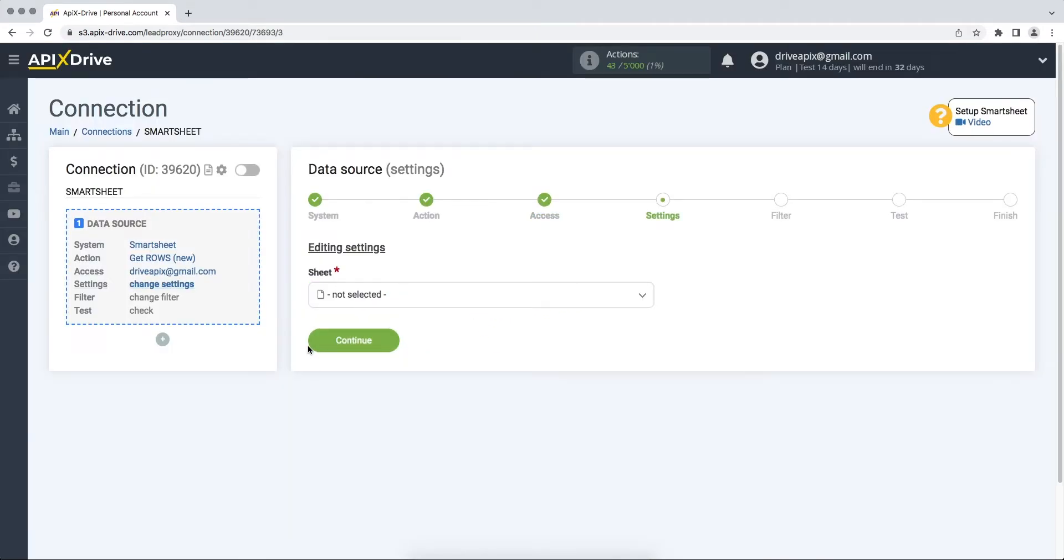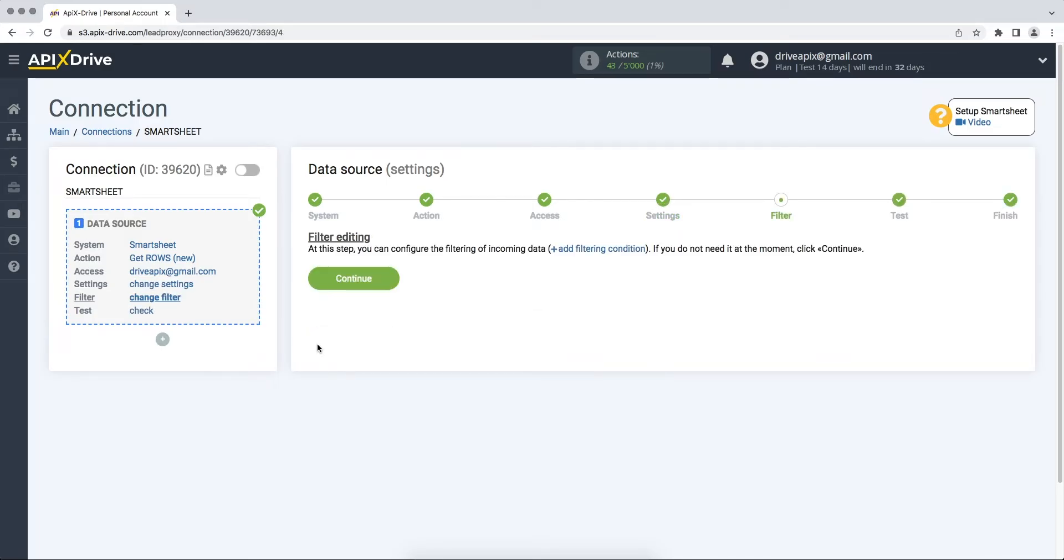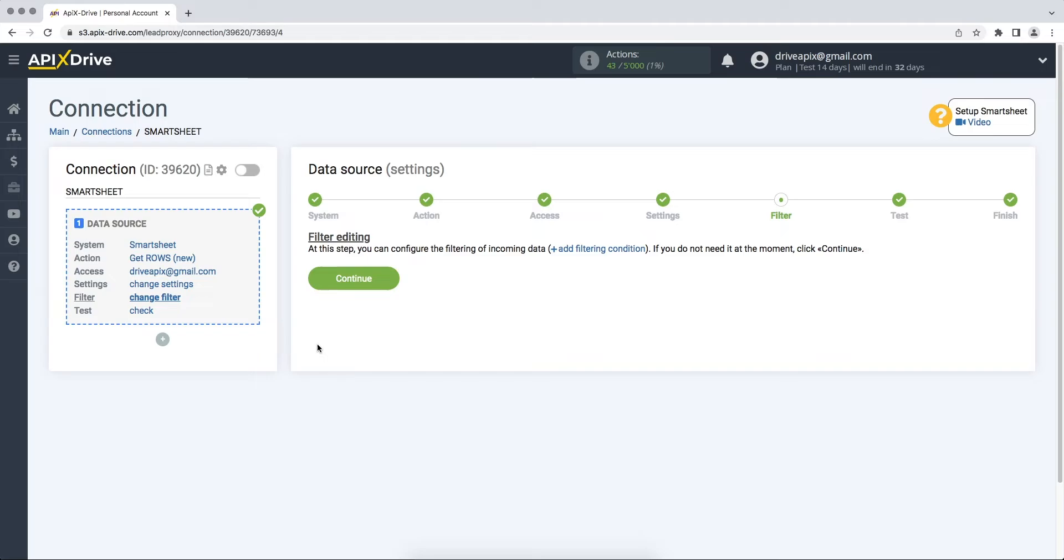At this point, select the sheet from Smartsheet where the data you need is located. At this stage, you can set up a data filter, in this case there is no need for this, so we also click continue.